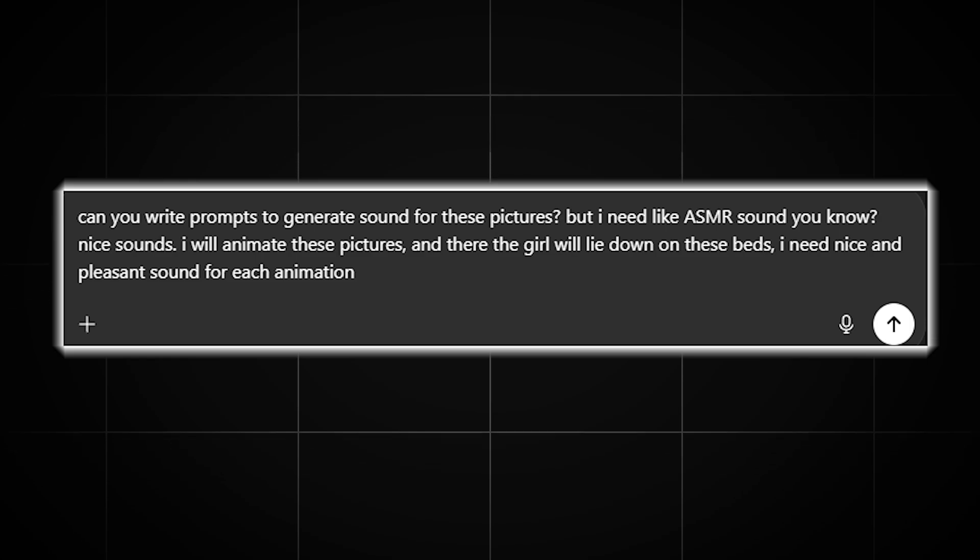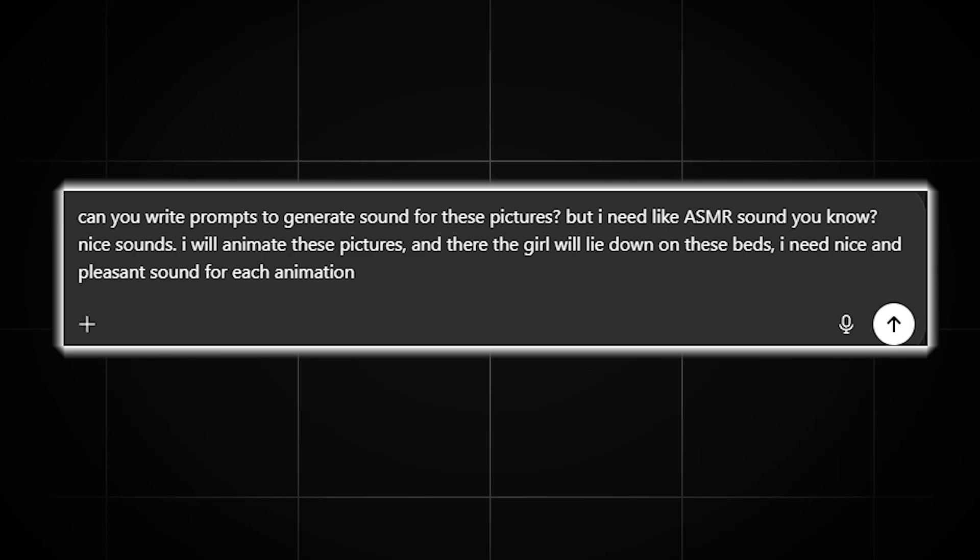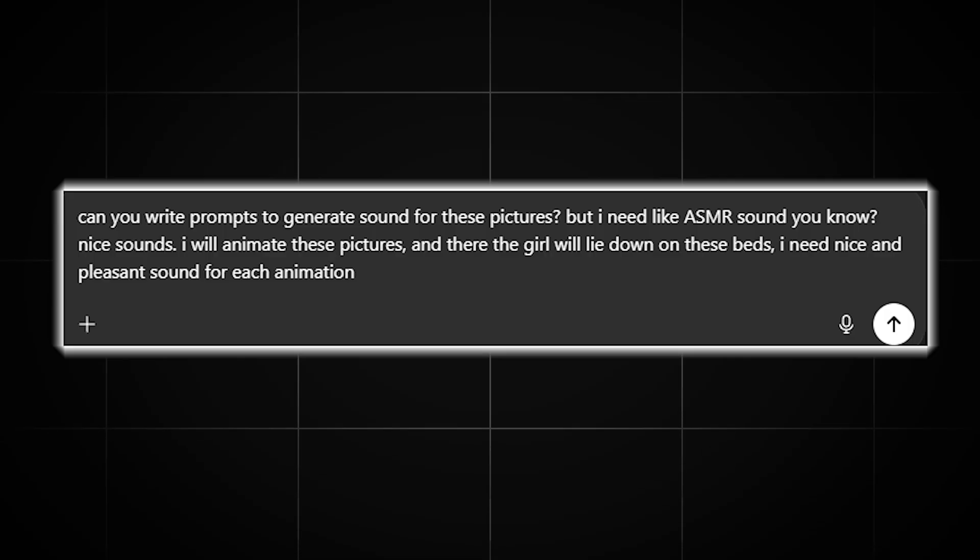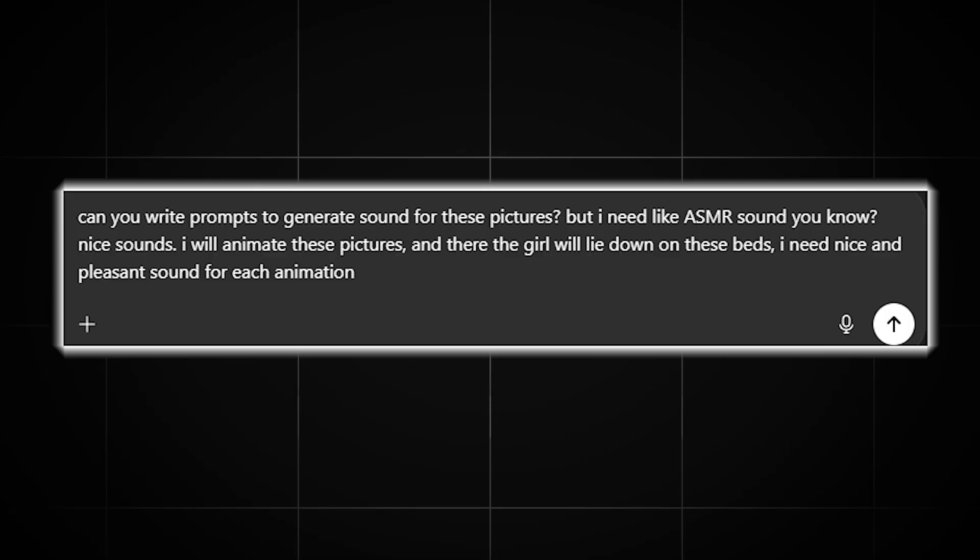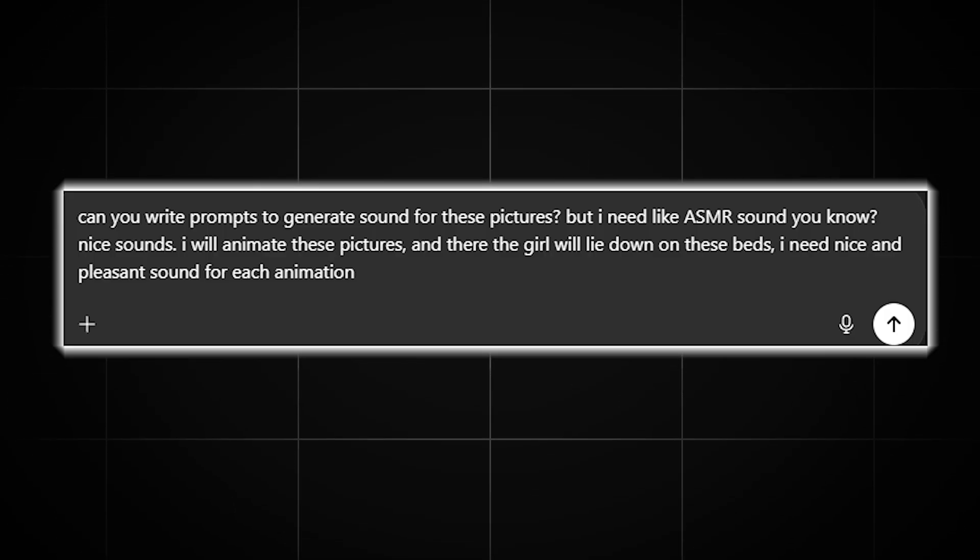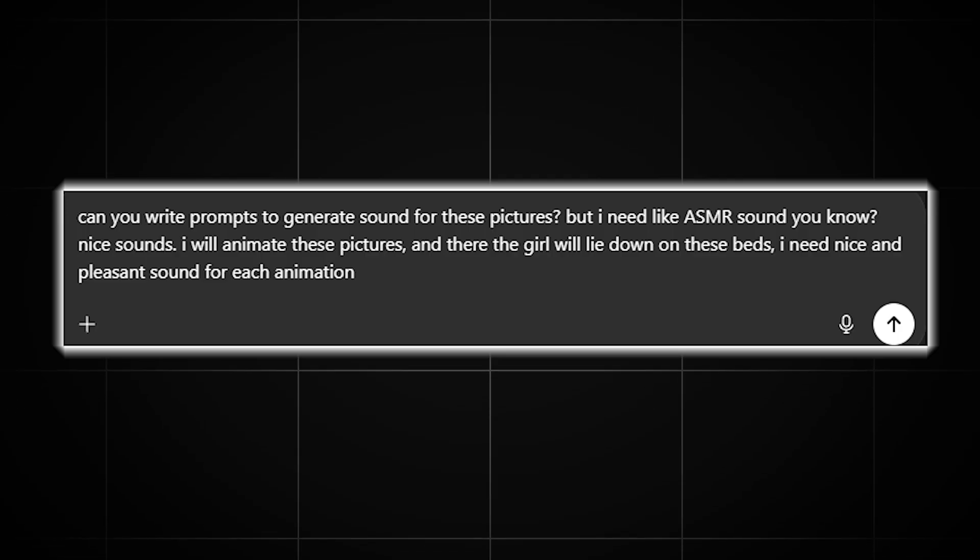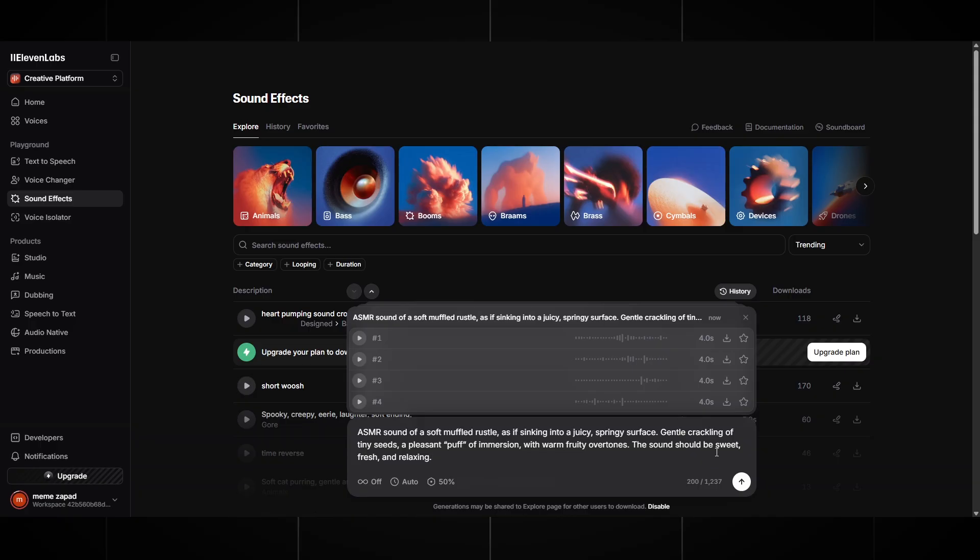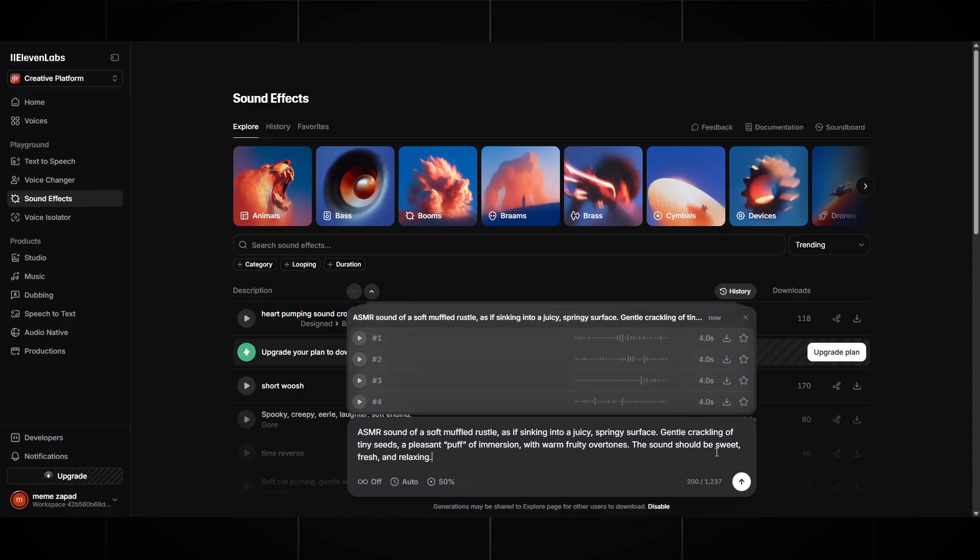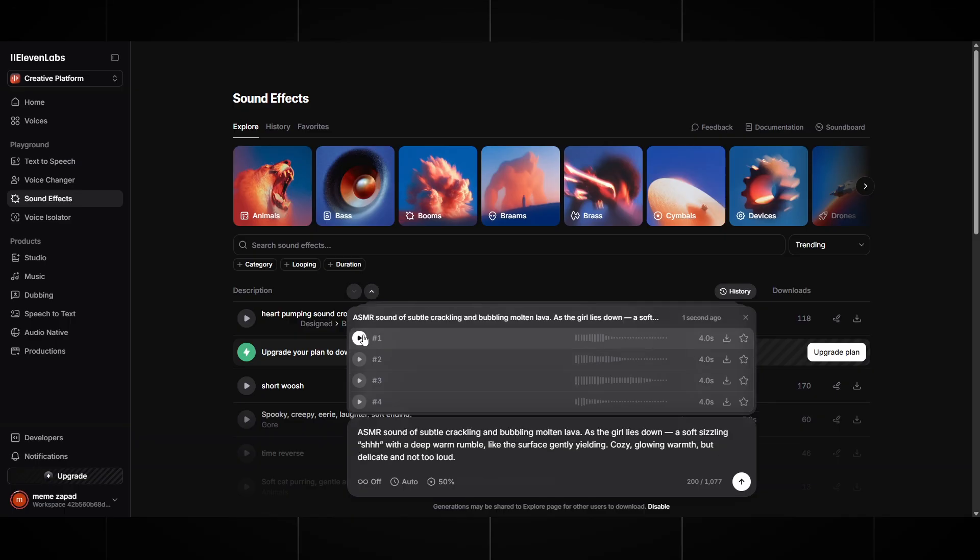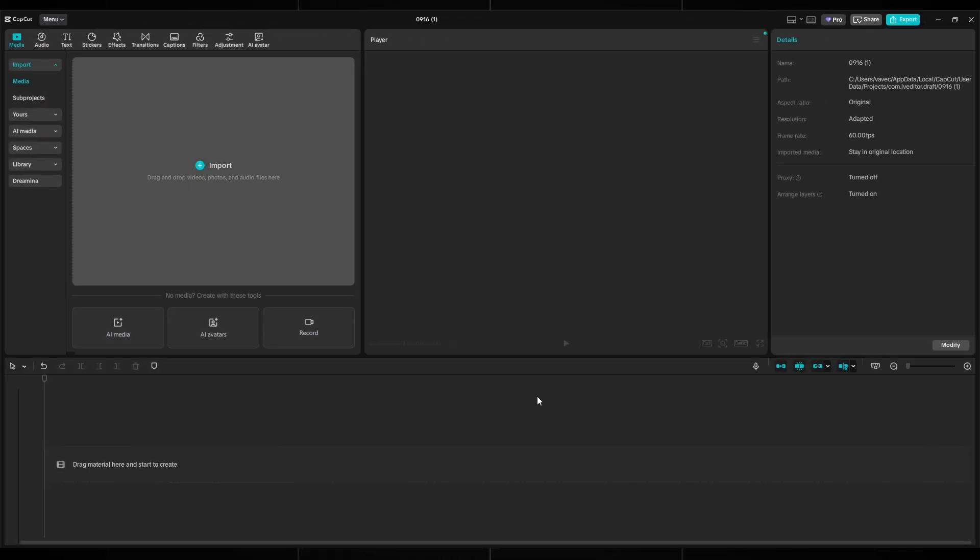To write the prompt, we will use ChatGPT. We write the request: can you write prompts to generate sound for these pictures? But I need like ASMR sound, you know? Nice sounds. I will animate these pictures and there the girl will lie down on these beds. I need nice and pleasant sound for each animation. We wait until it writes and we get seven prompts for our images. We copy them one by one and paste into Eleven Labs. It will generate four sounds at once. Choose any sound you like and download it in MP3 format. If some sound you don't like, just rewrite the prompt for a clearer understanding.